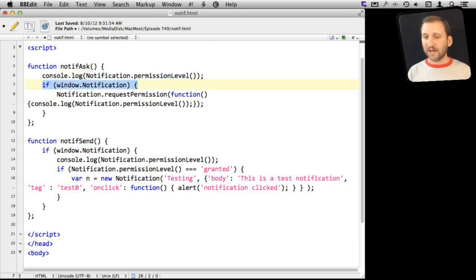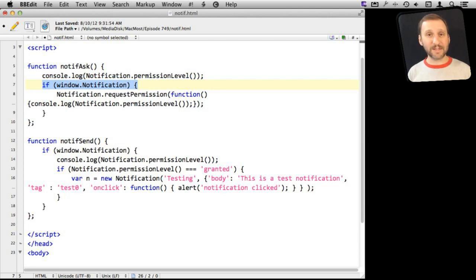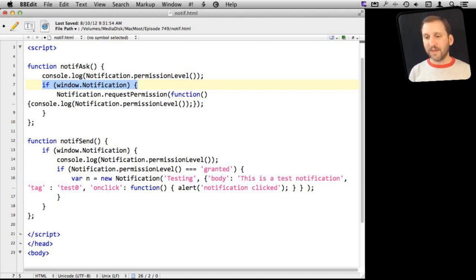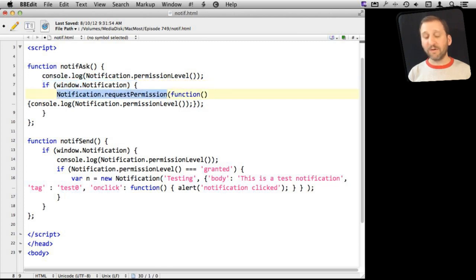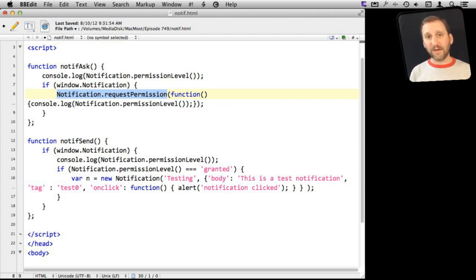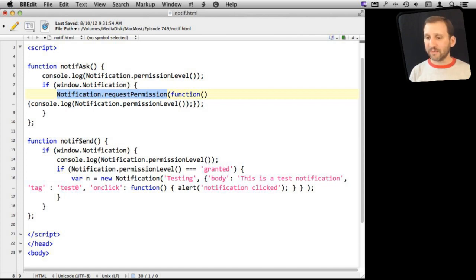This is testing window.notification, which tells you whether or not the browser has the ability. So if somebody is using a browser other than Safari 6 right now, then the code inside here won't work. Then the key thing here is notification.requestpermission, which will basically put up the little dialog box that we will look at soon that asks the user if the web page can send them notifications.